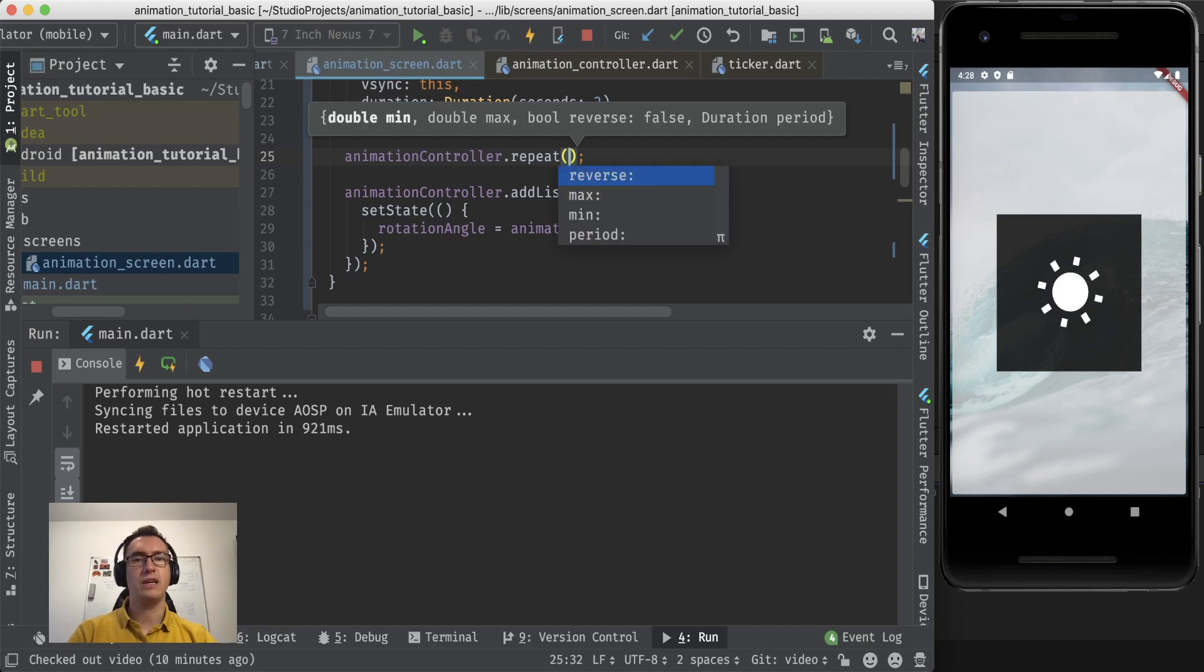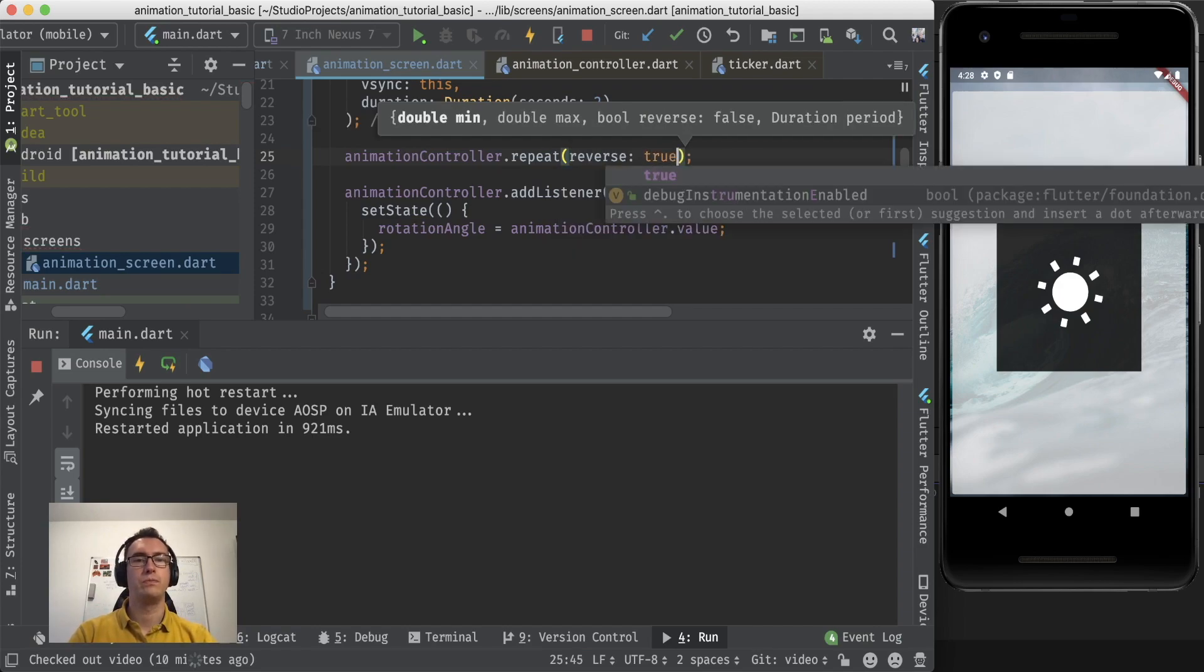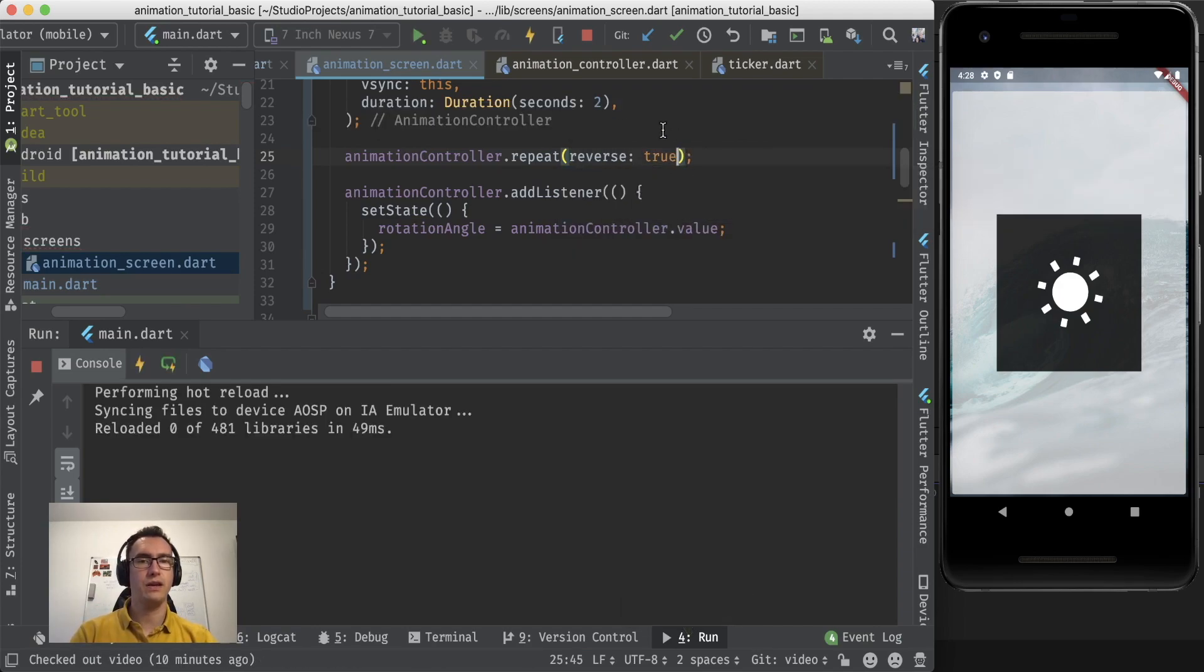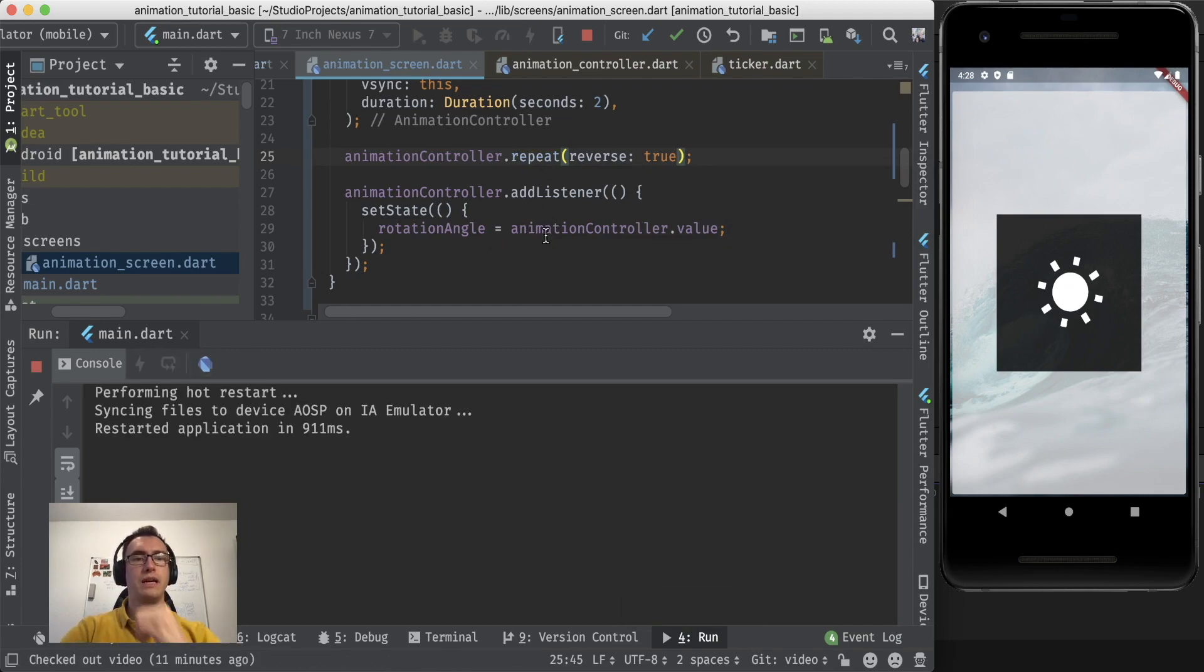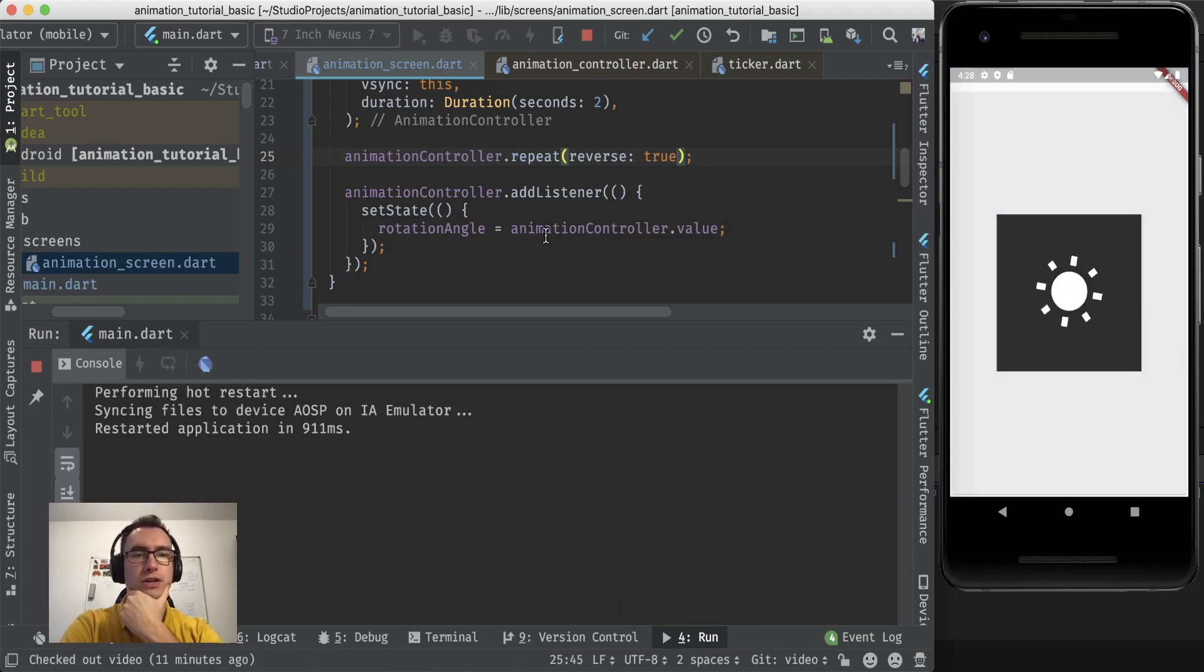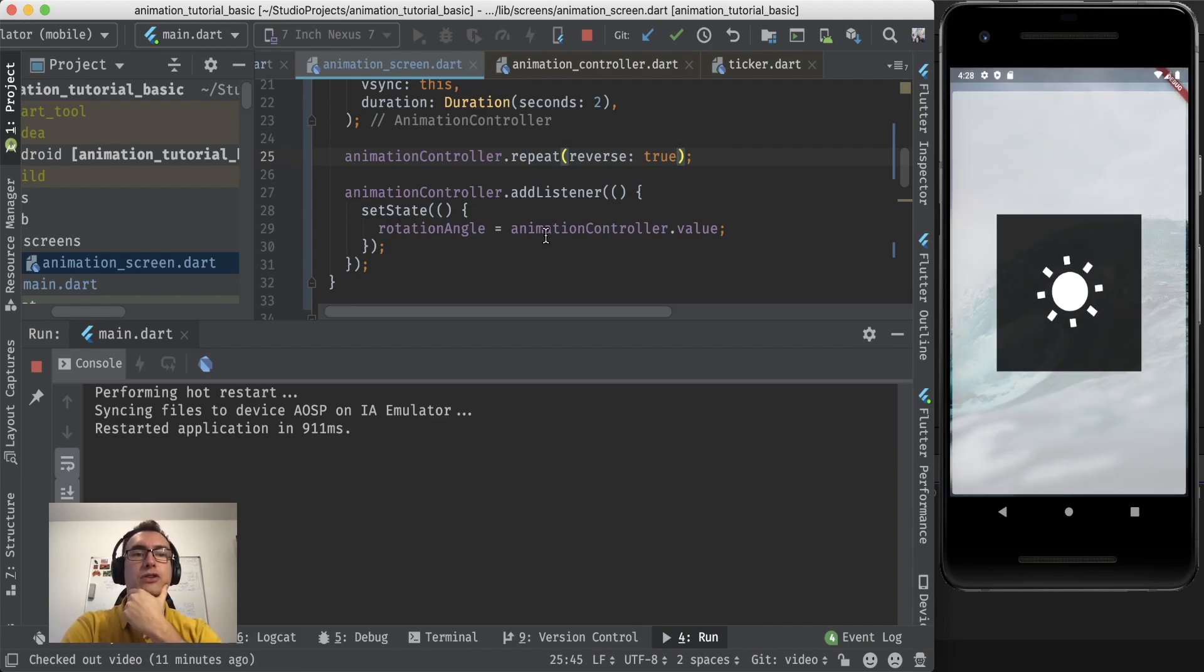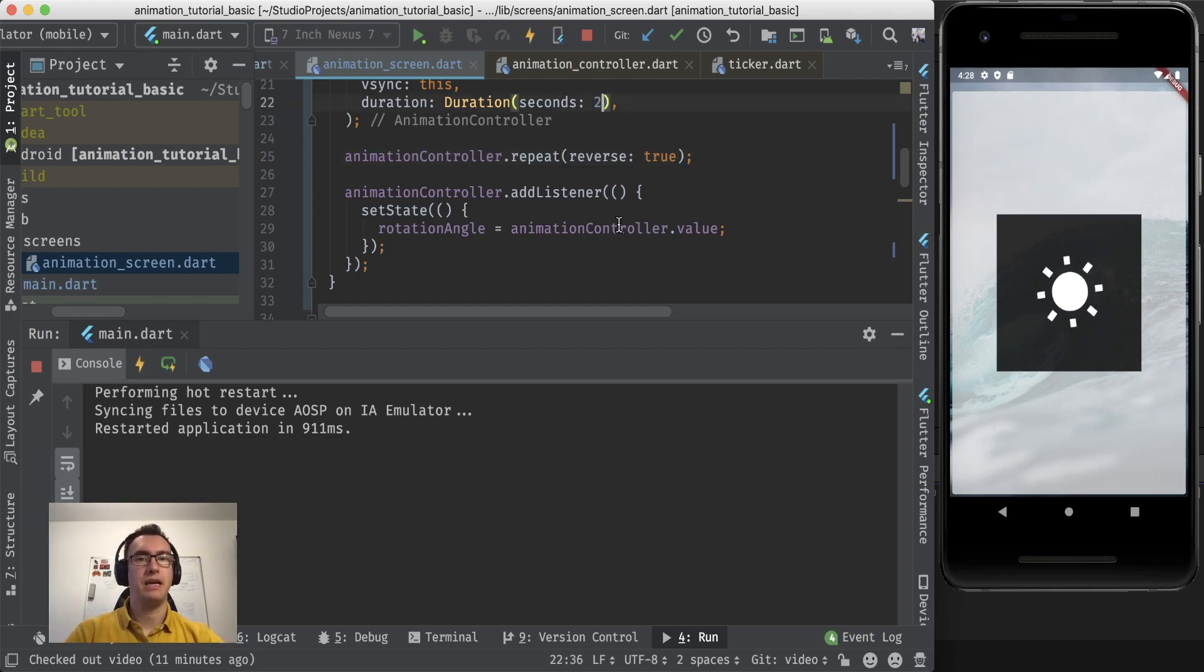And for that we have also a method that's called repeat. And in repeat we can say reverse true. And if we save the whole thing and I organize and of course hot reload again because we have to initialize the state, you can see after two seconds the sun is spinning in the opposite direction. And with that we have nearly a loading spinner, right? So that is amazing.